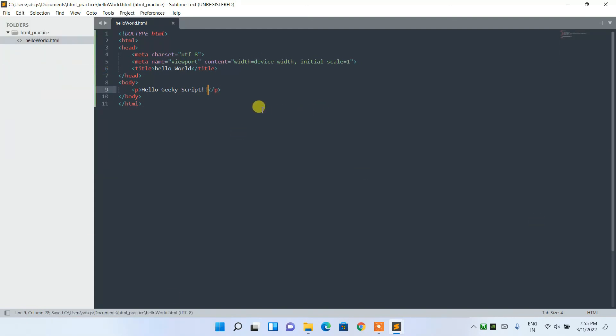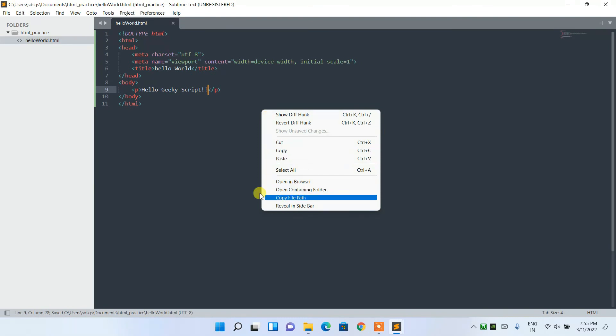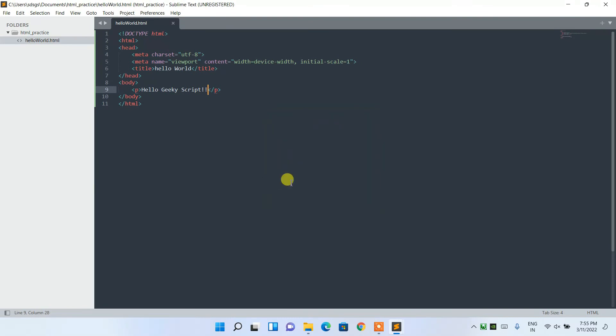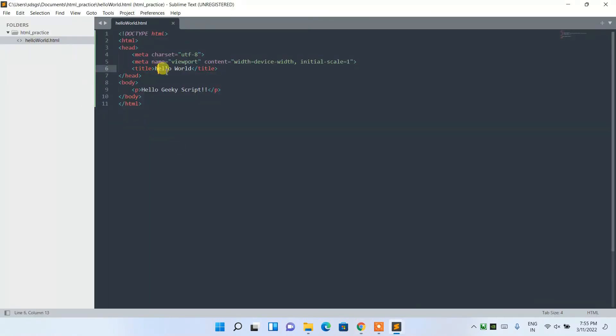Now if you right-click on the file and click Open in Browser, you can see 'Hello Geeky Script' is shown in the browser. The title we set — 'Hello World' — is also shown in the browser tab. Notice the 'H' in 'Hello' is lowercase.